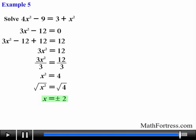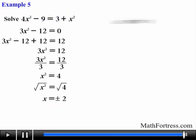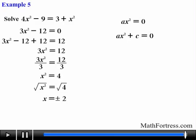In this problem the equation was not written in standard form initially, so we had to rewrite it before solving for x. Make sure you always write the equation in standard form first before solving any quadratic equation. This is how you solve quadratic monomials of the form ax squared equals 0 and quadratic binomials of the form ax squared plus c equals 0. In our next video we will learn how to solve a slightly more difficult version of quadratic binomials.